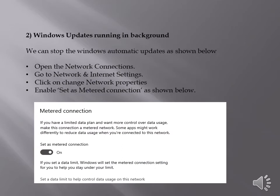The next most common reason for internet connectivity issues is Windows update running in background. We can stop the Windows automatic updates as shown below.